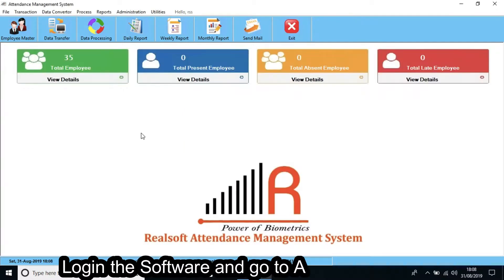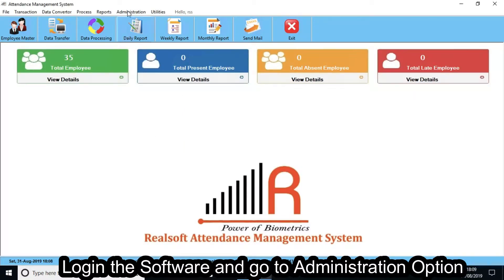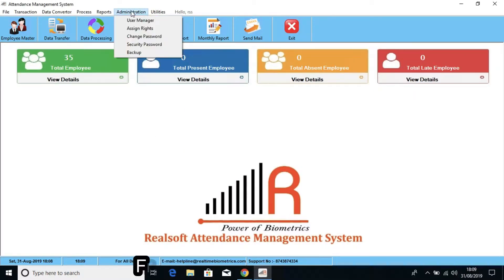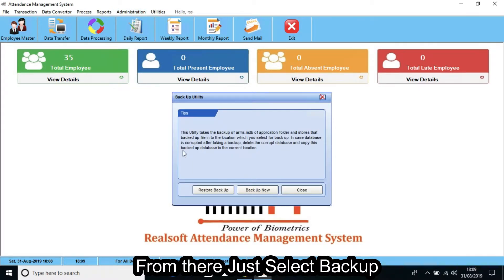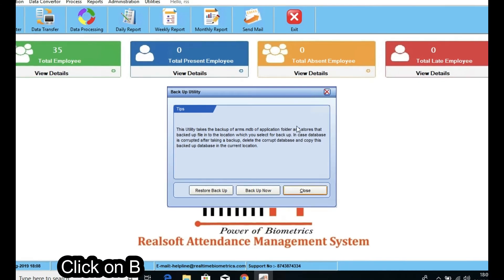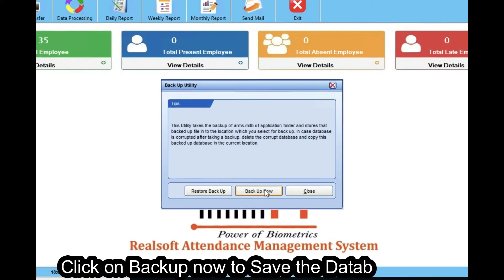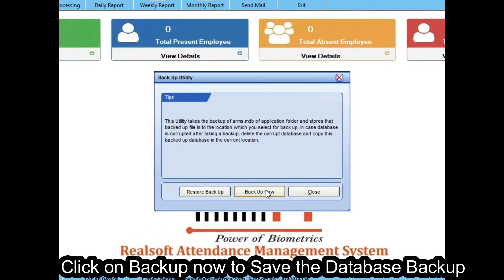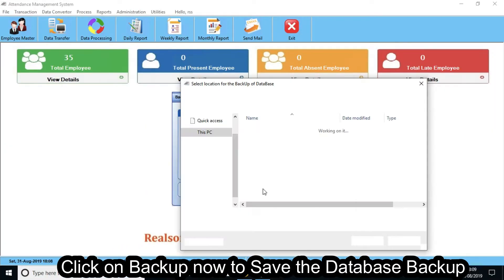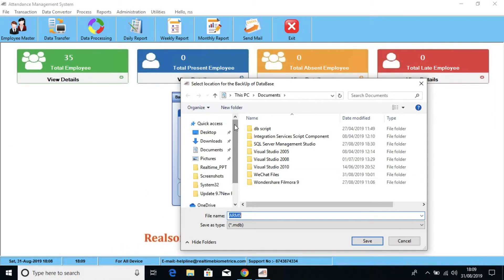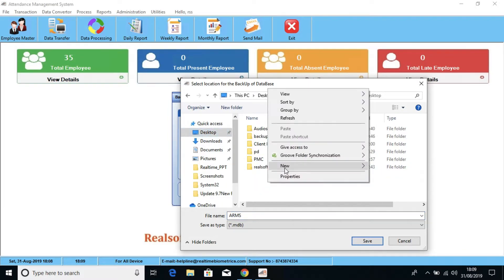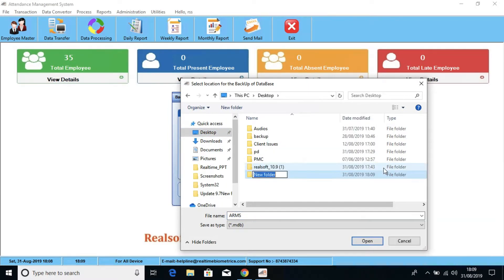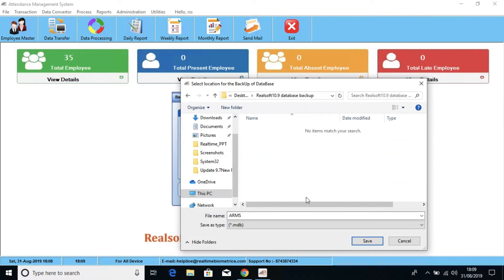Log in to the software and go to the Administration option. From there, just select Backup. Click on Backup Now to save the database backup file. Select the location where you want to save the database backup and click on Save.